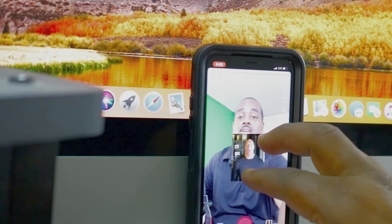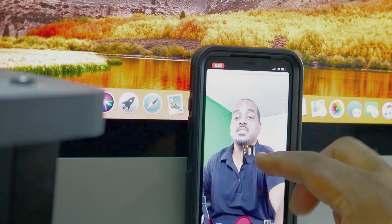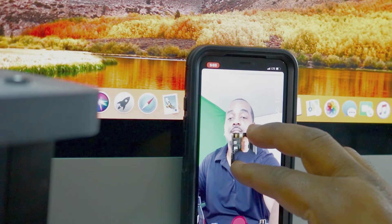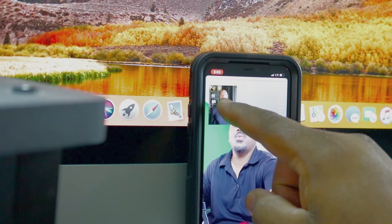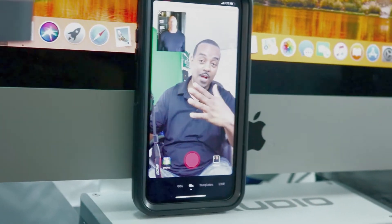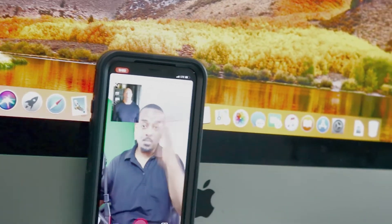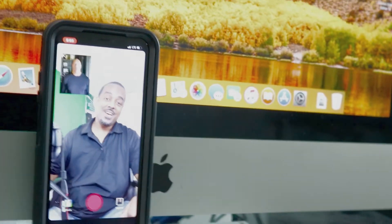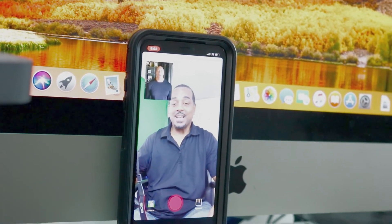It starts off big but you can pinch it to whatever size, you can adjust it, put it in the corner and make people think that you're talking to The Rock or whoever it is you want to appear there — just as simple as that.